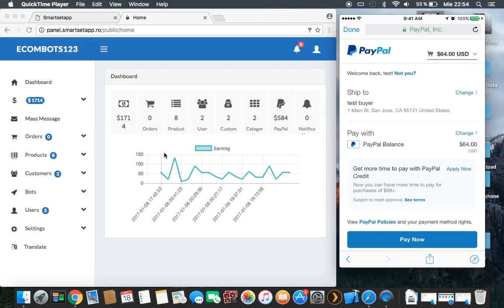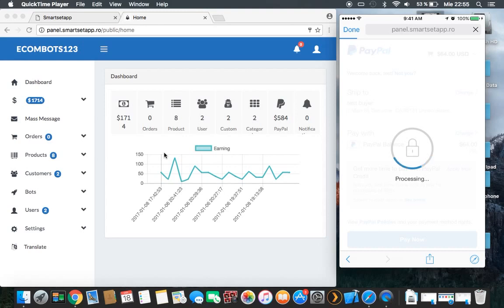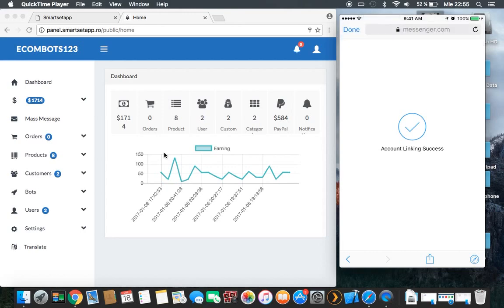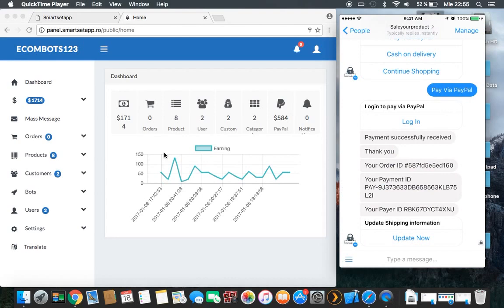If you change the currency to Euro, it will automatically change. The total price is 65 dollars. You just push 'Pay Now' and please wait while everything loads. The account links successfully — you complete the payment and push Done.